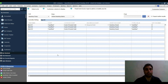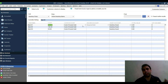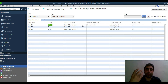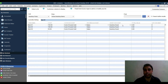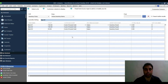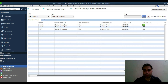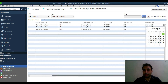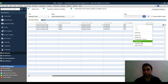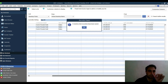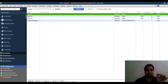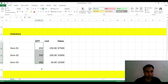Copy and paste your data into the template. The cost of goods sold account will be affected when inventory is sold; the asset account will be Inventory Asset. Total value will populate automatically. Enter quantity on hand, select the date, right-click and copy down, then click Save and close.